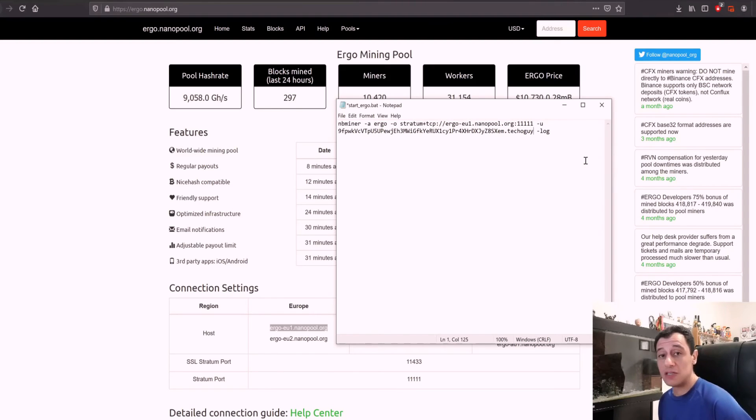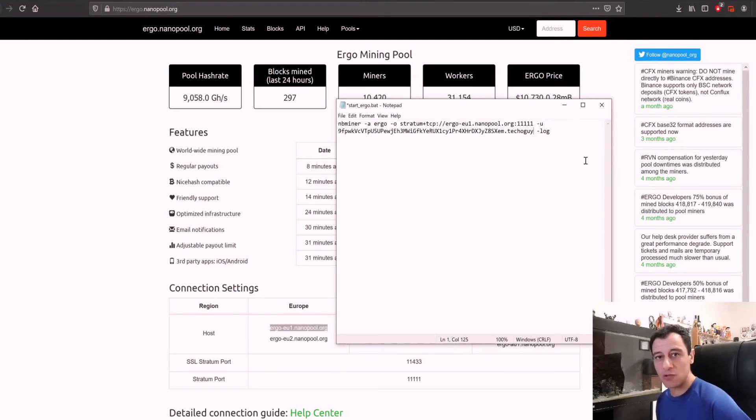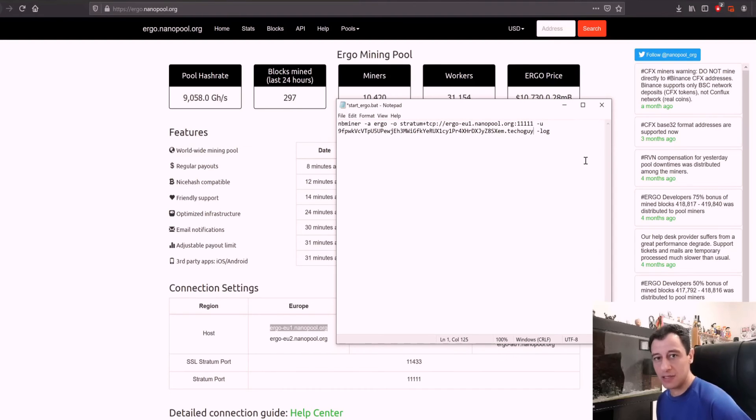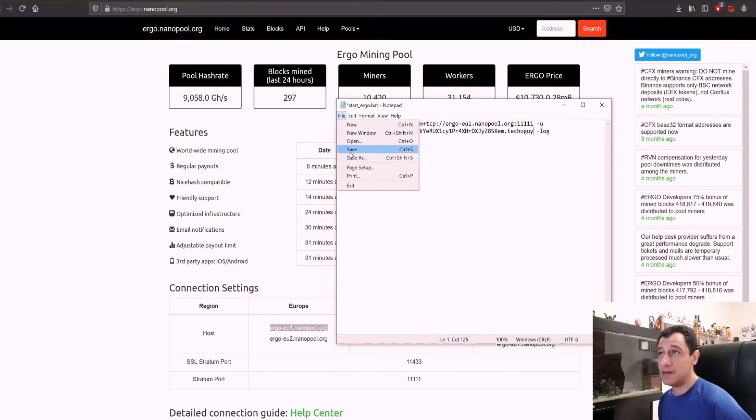For now this is not available on unminable. Hopefully unminable if you're watching this you can put this out there as well, that would be great for all miners out there. Once this is done I'm just going to basically save this, very easy just save it.